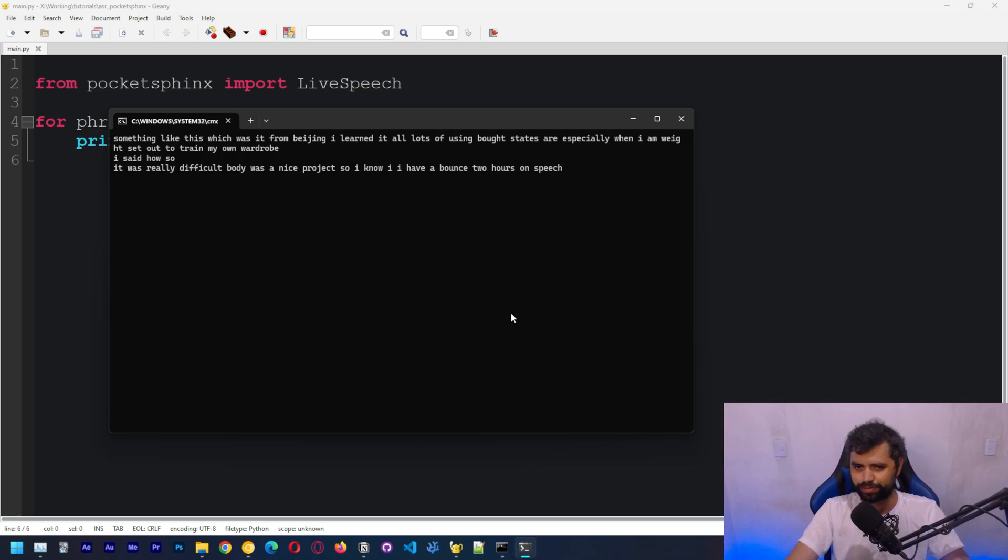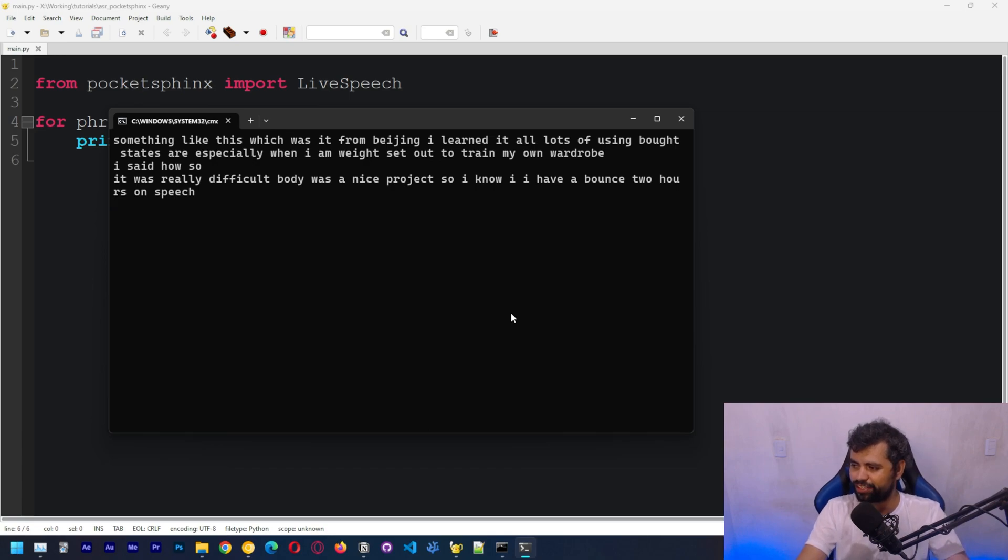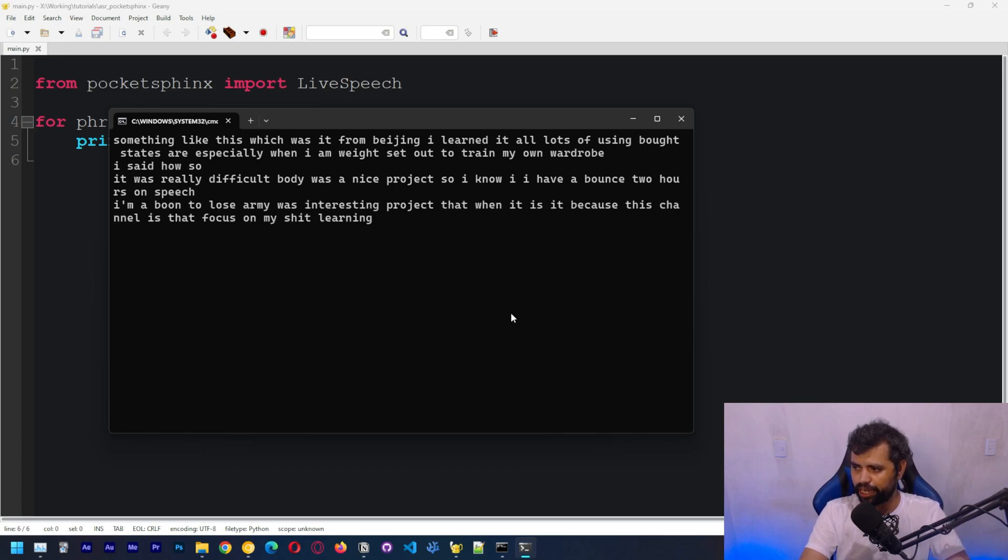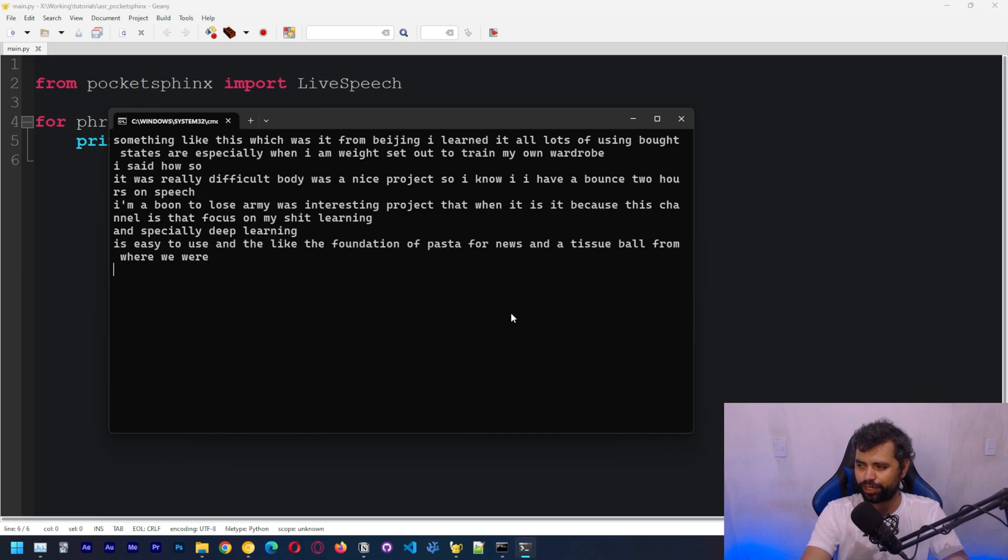but this is because this channel is going to focus on machine learning and especially deep learning. This video should be like the foundation of speech recognition to see from where we were to where we are going to be.